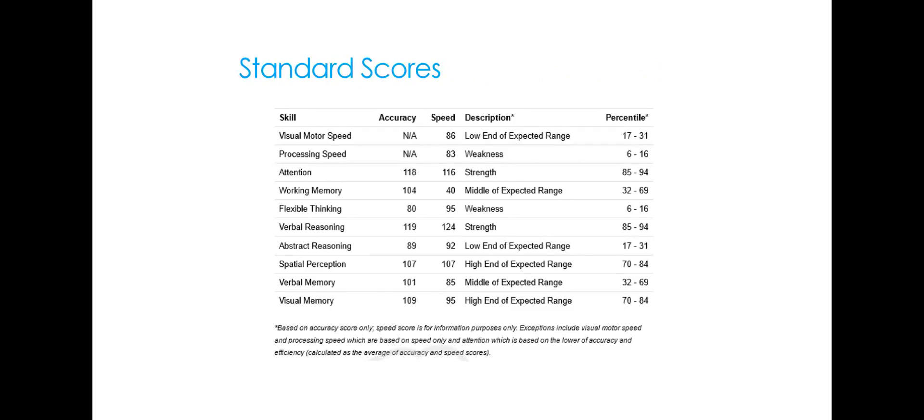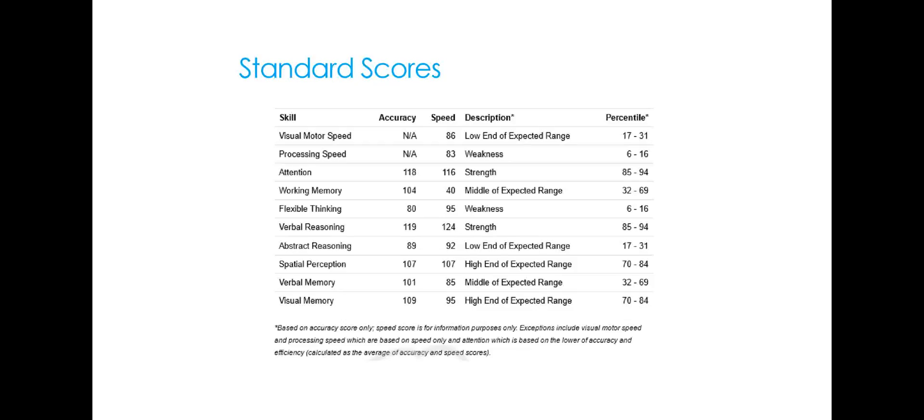So the simplest one, of course, is the standard scores report. If you work with standard scores, this will be probably very familiar looking to you. It will report both speed and accuracy, as I said, and then characterize whether this is at the low end, a weakness, a strength in the expected range where that standard score implies that that student falls. And if you work with standard scores, of course, this will be quite familiar territory to you.